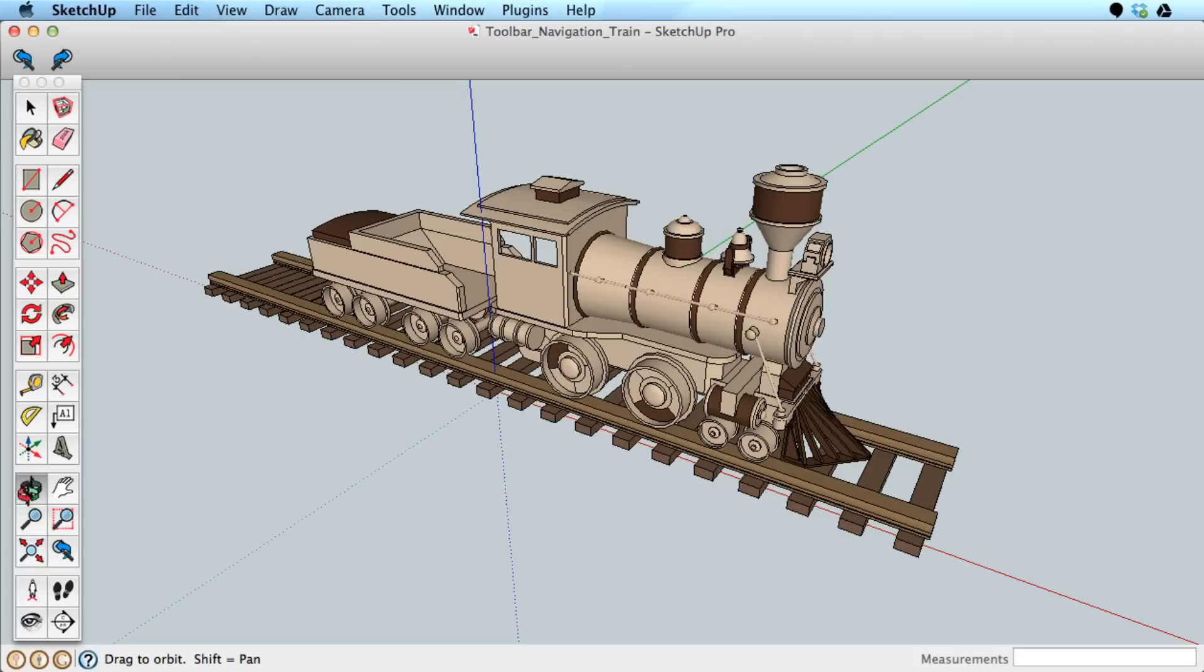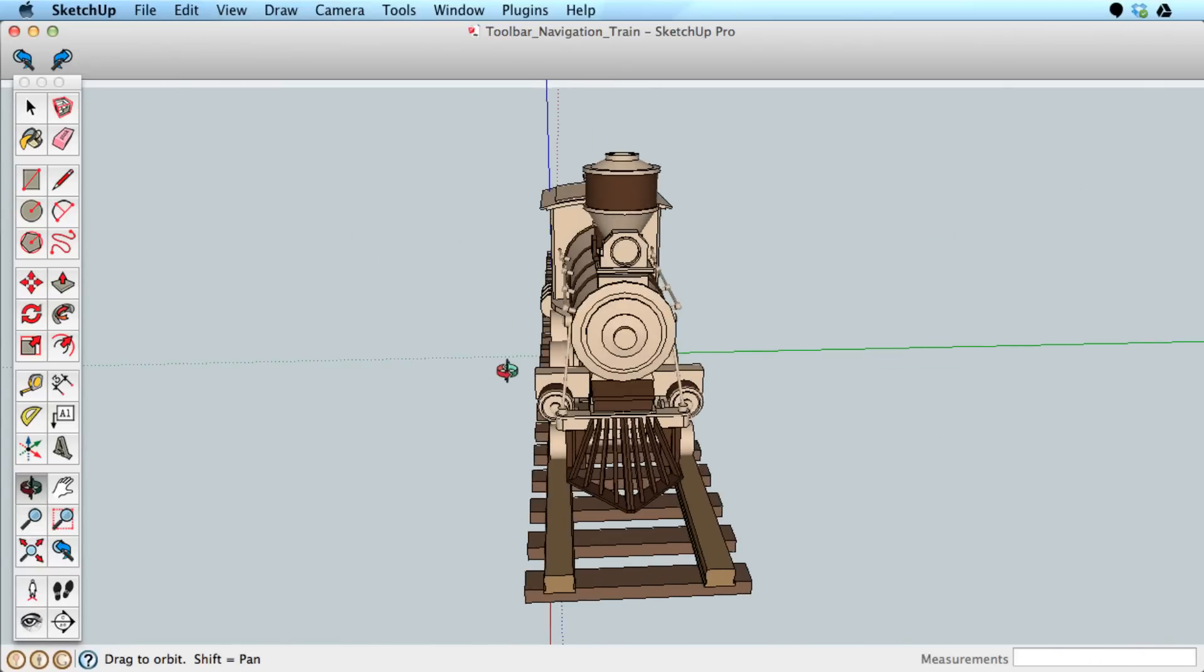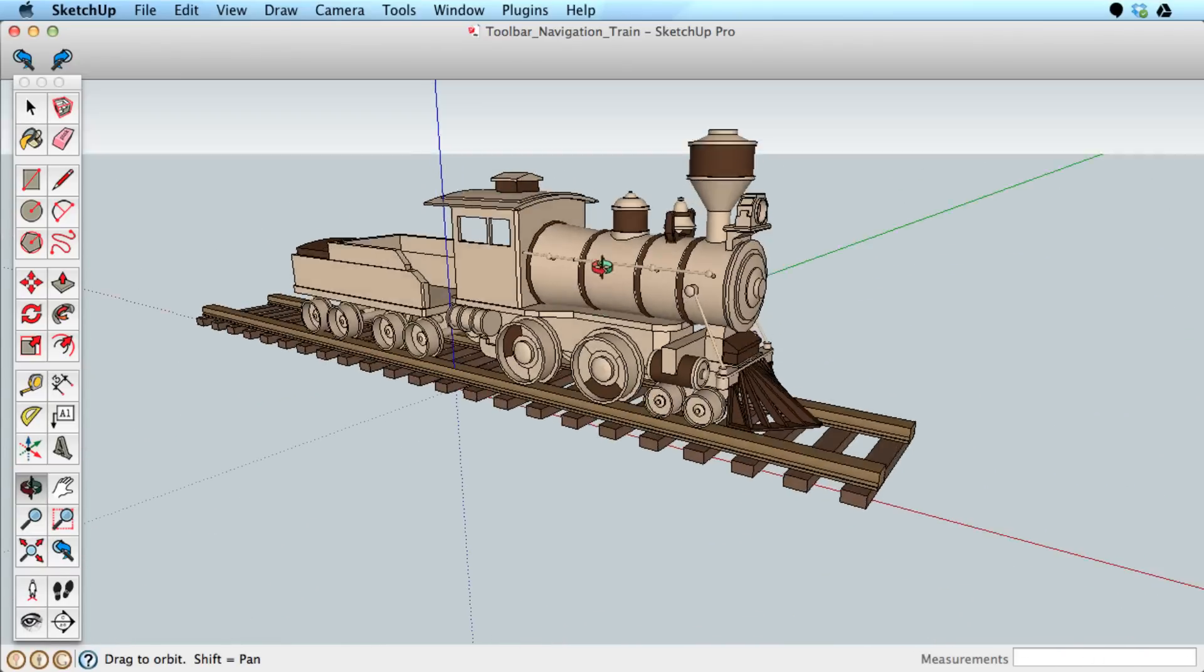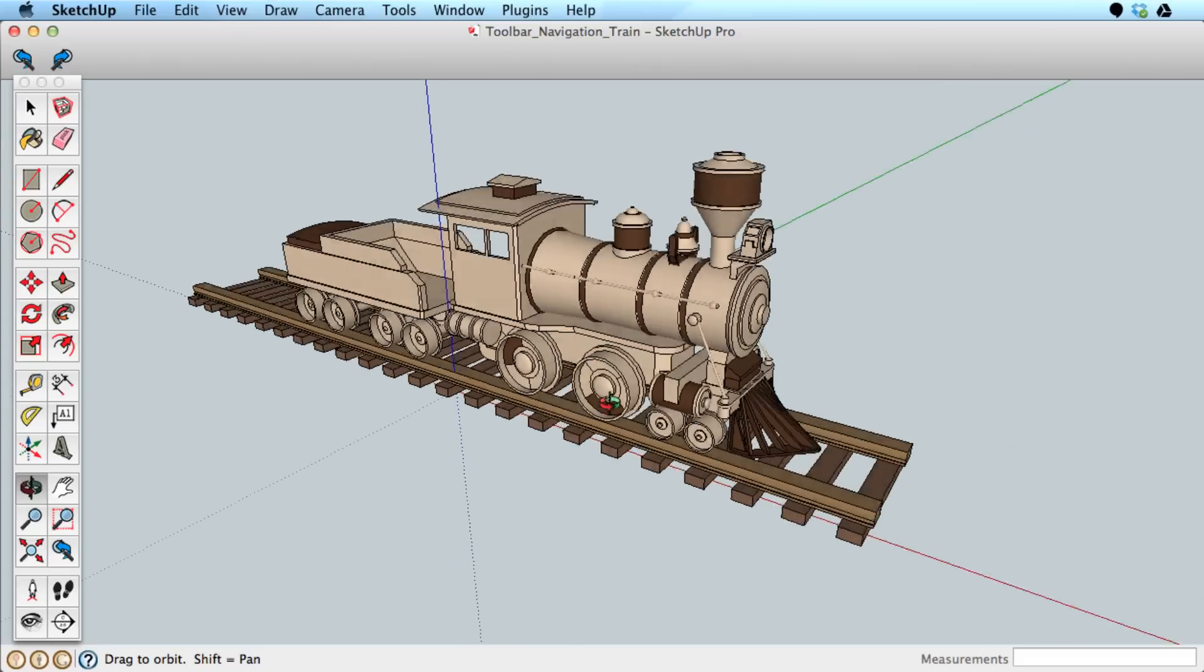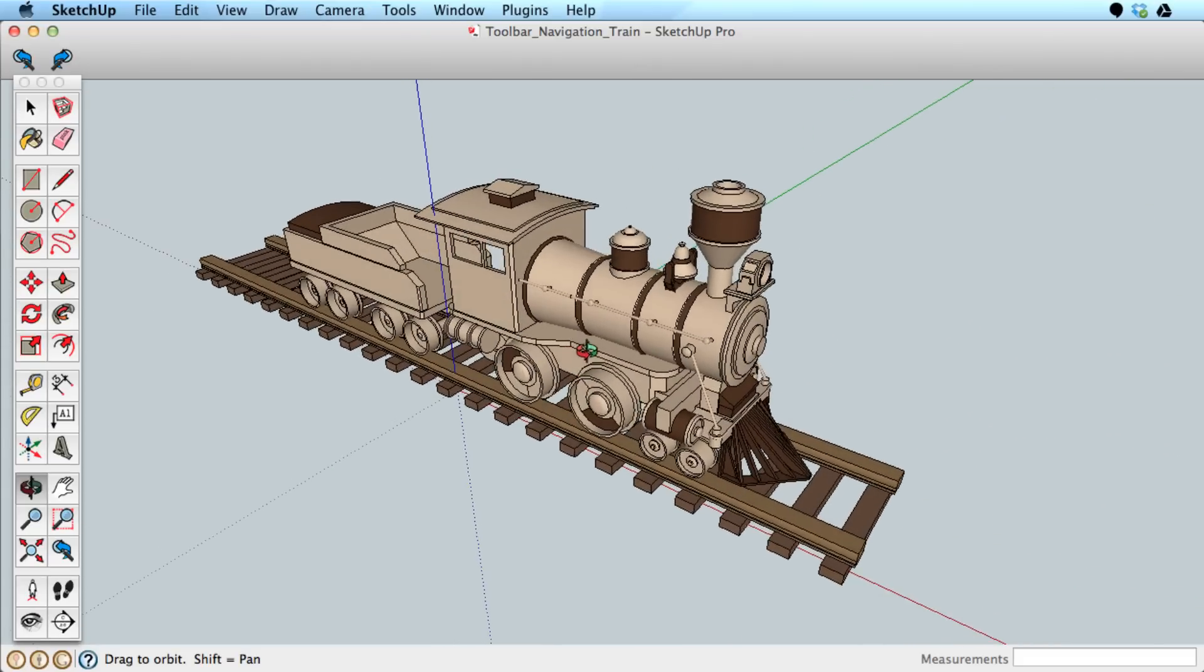The Orbit tool allows you to revolve around your model or scene. You can orbit from side to side, top to bottom, and so forth.